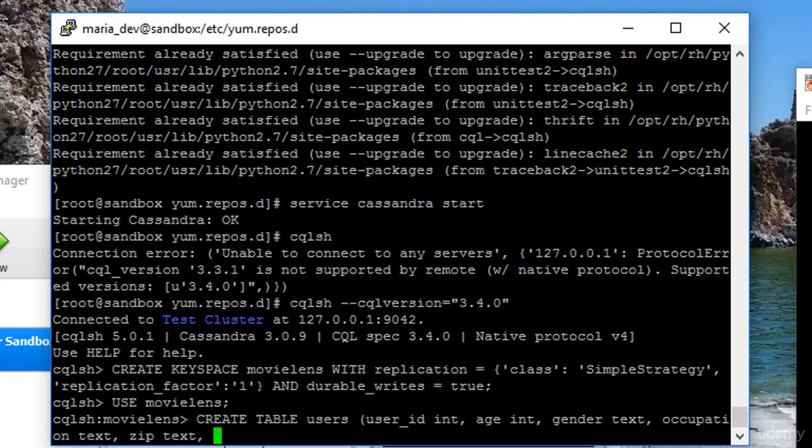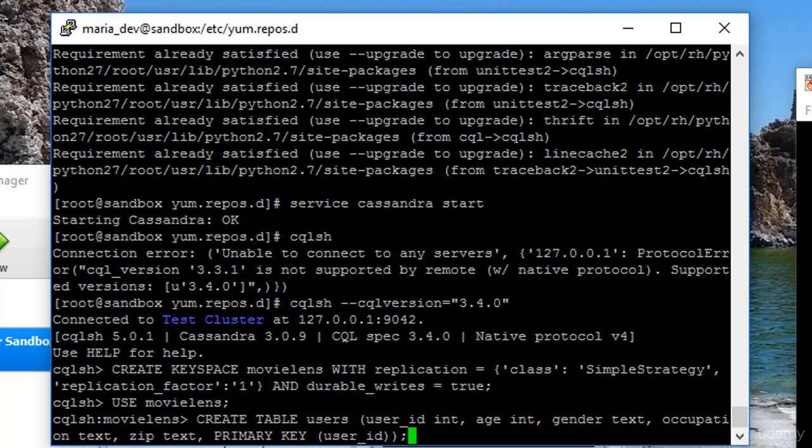And we also need to specify the primary key of this table. Primary key, user_id, just like that. So remember, even though this looks like SQL, it's really not, everything is still non-relational, and everything needs to have a primary key, because it's going to hash that primary key to figure out which node on my Cassandra cluster things get stored on within this table.